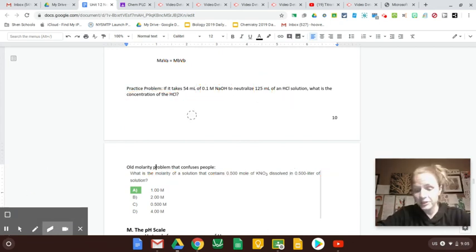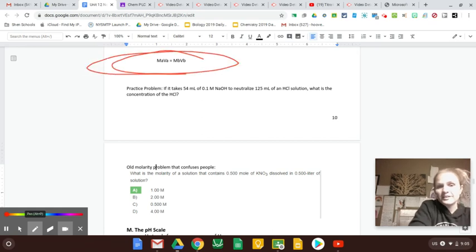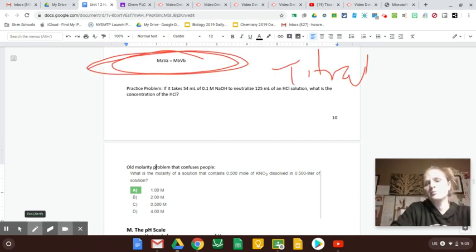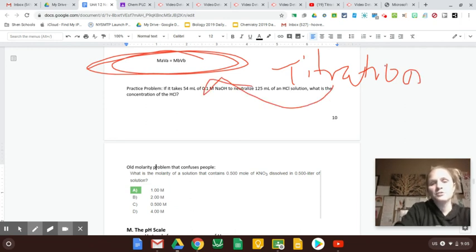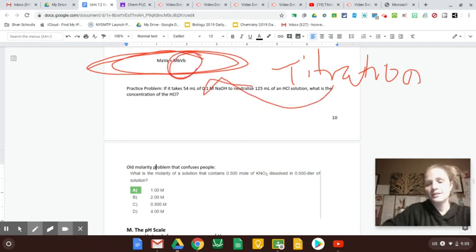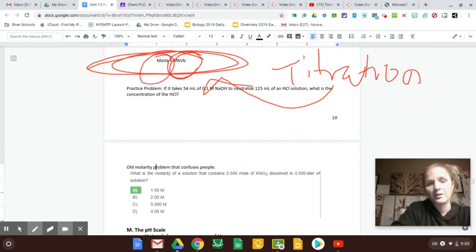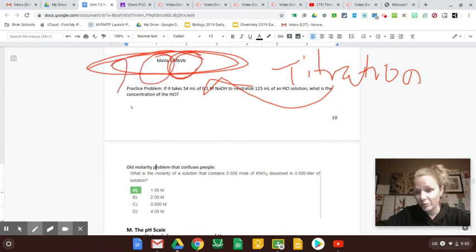So when you're doing titration, right on the reference table under titration, acid-base titration, here's this formula and you use a known base, you drip it in and watch the color change to figure about an unknown acid molarity.